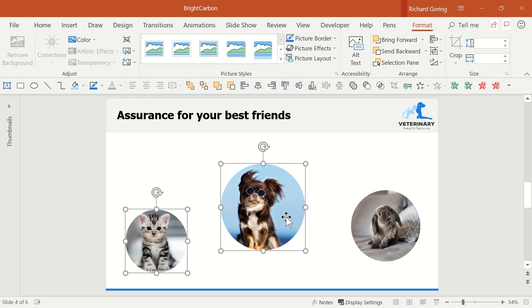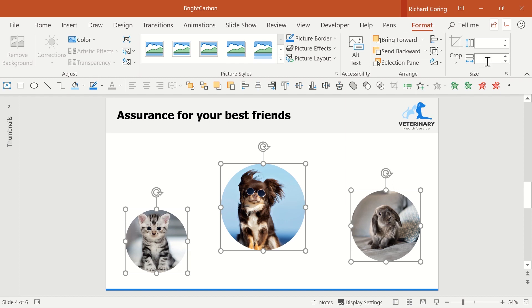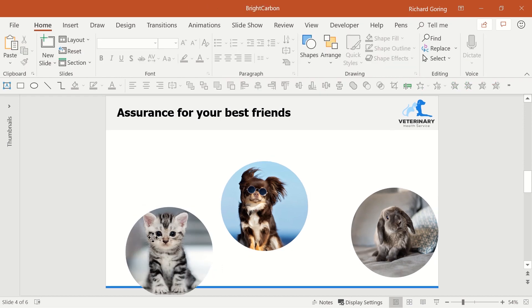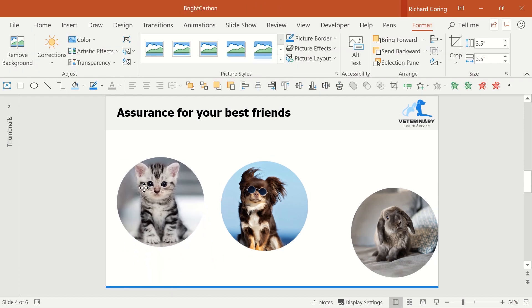The final fix is sizing. Select all the images again and go back to the format tab on the ribbon. Just to the right of the crop options you'll see the sizing tools. If you type in a height for all of them, say 3.5 inches, they all snap to the same size.